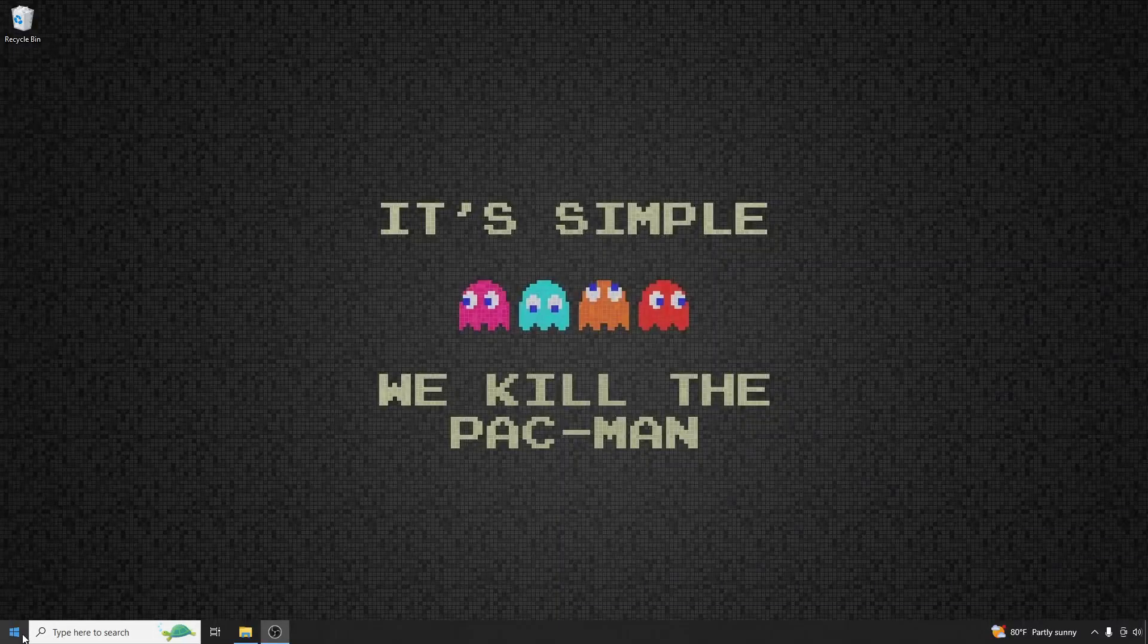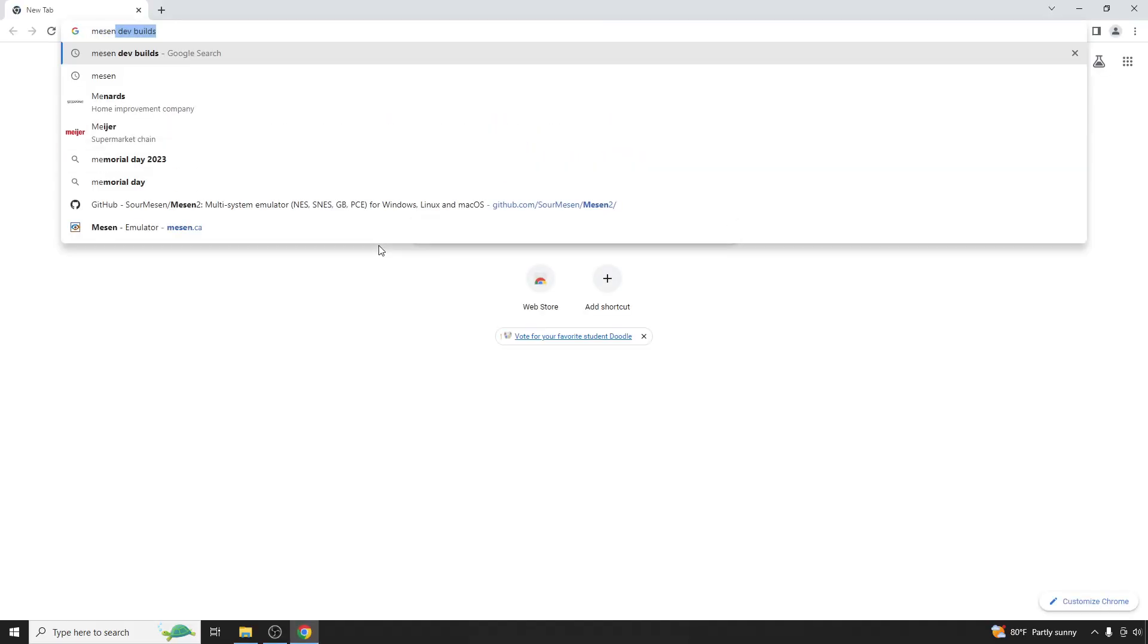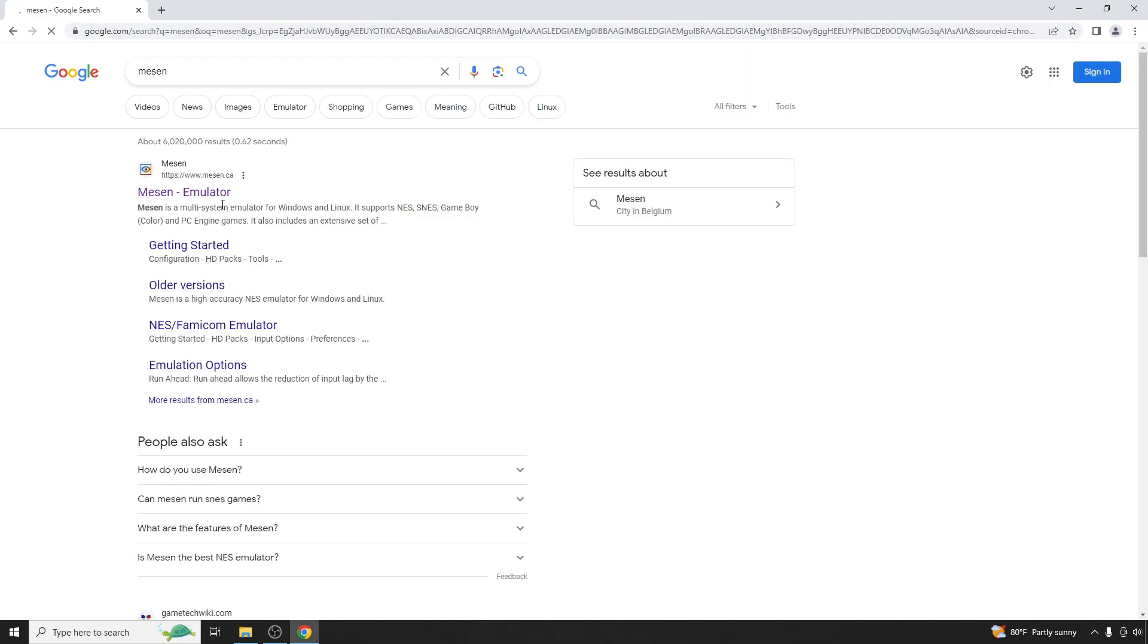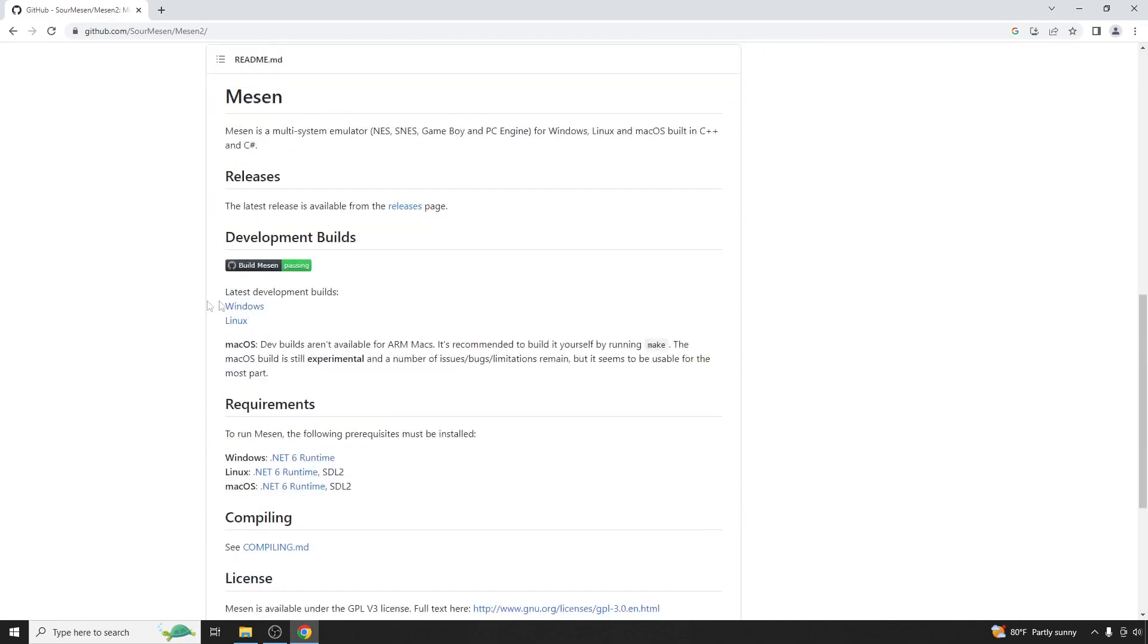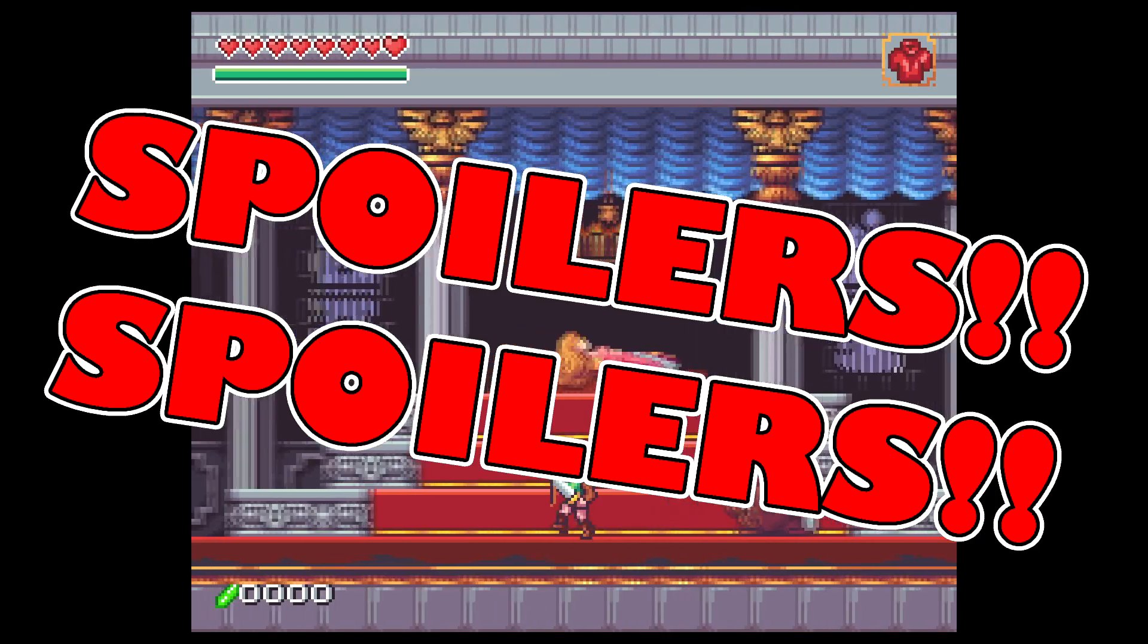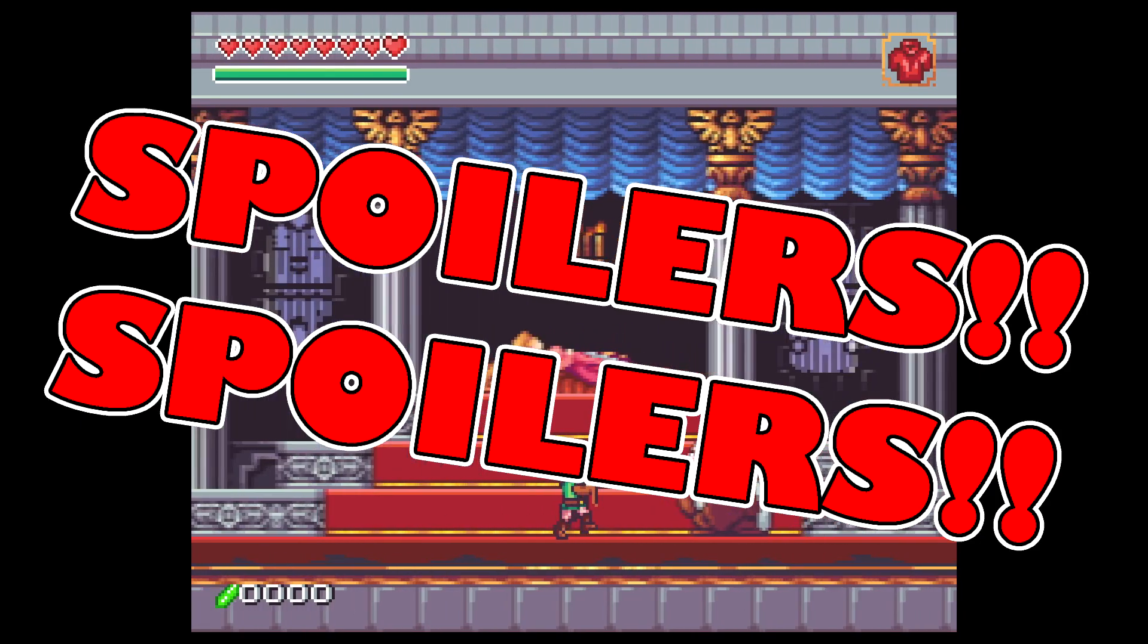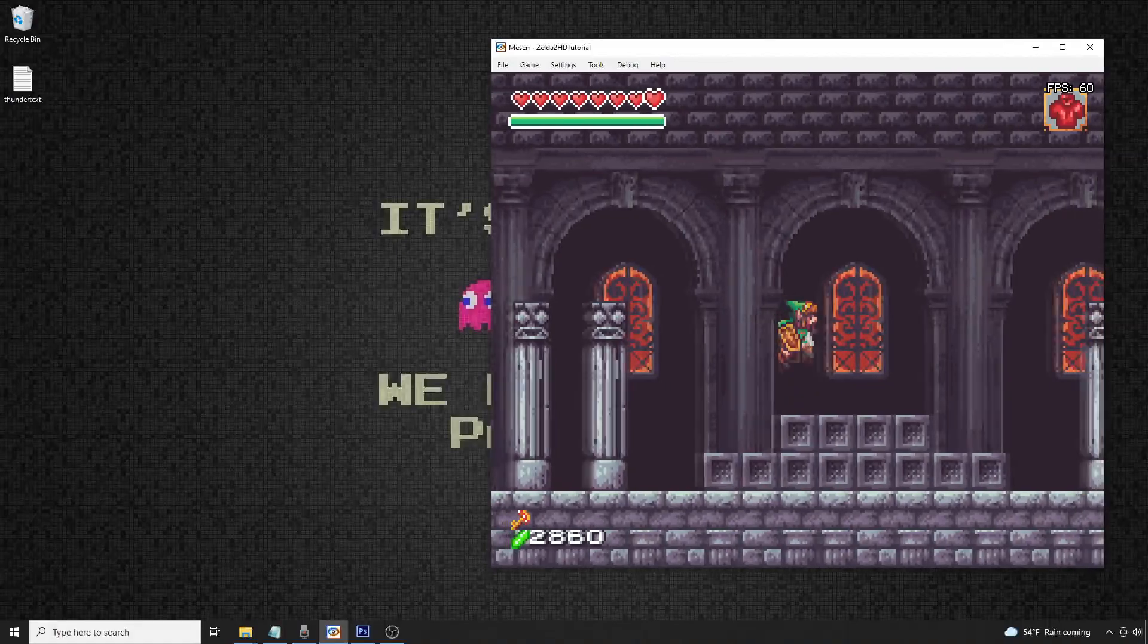Alright, so to get started in this fourth video detailing enhancement pack creation for the Messen NES emulator, we're going to need Messen 2, which was recently updated by Sauer with some awesome new enhancement pack functionality. Be warned that spoilers are ahead for a Zelda 2 pack currently in the works by a pack author who goes by Garrick.